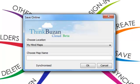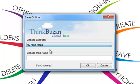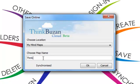Once the dialog box has opened, you can specify where you would like your map to be located. I will save to My Mind Maps. I will then type in ThinkBuzan Cloud and click OK.